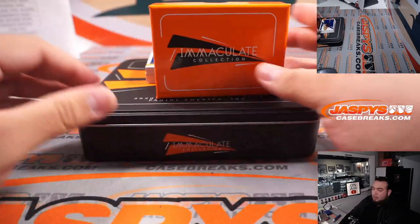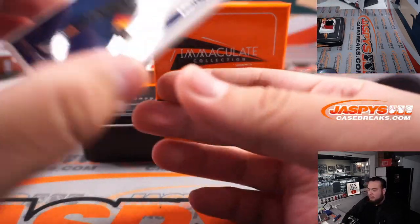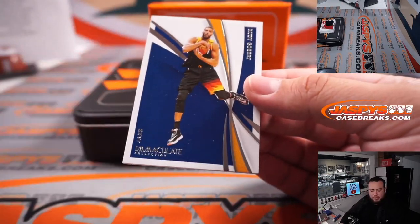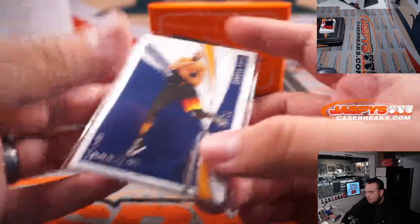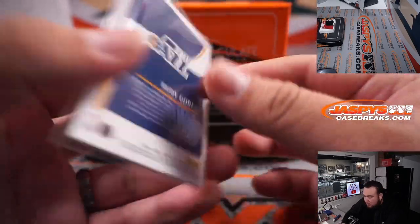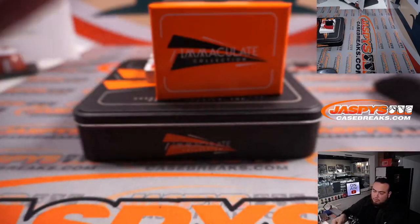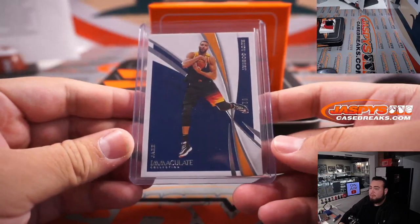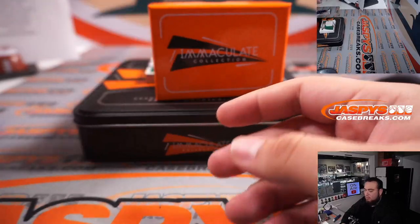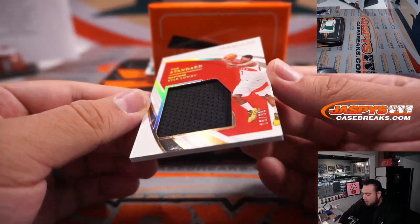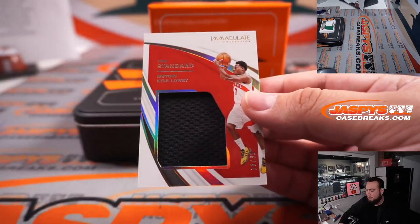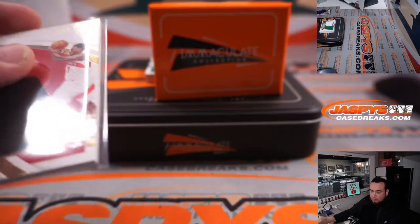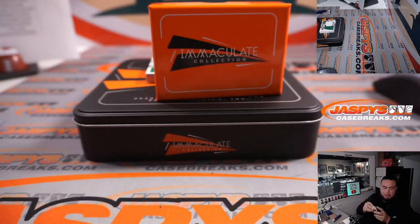Alright guys, here we go. Good luck. First one we have is a Rudy Gobert for the Utah Jazz. Utah Jazz, Nico. Kyle Lowry to 99 for the Raptors. Jeff with that one.